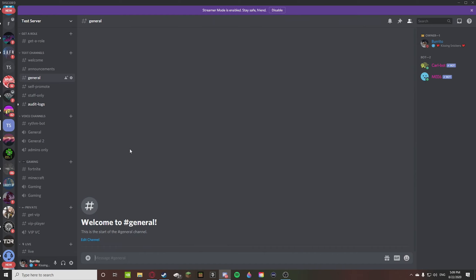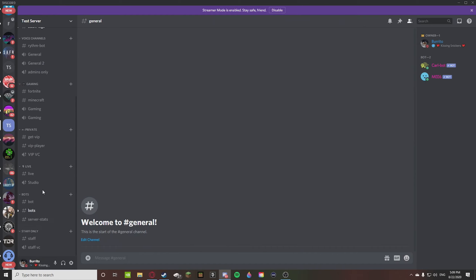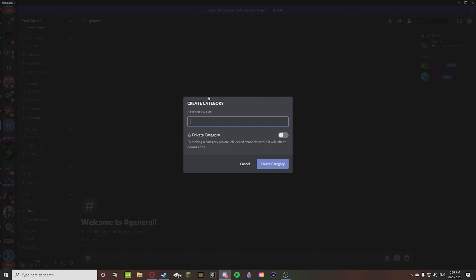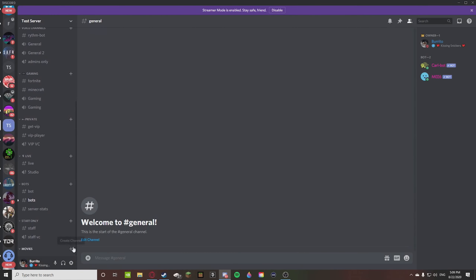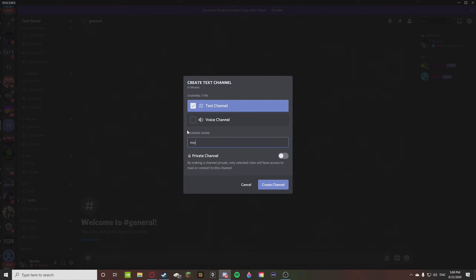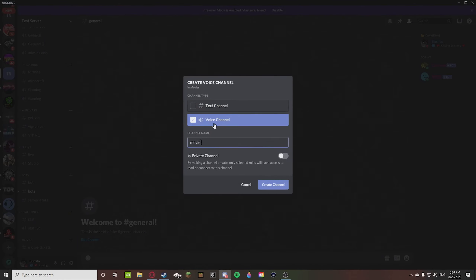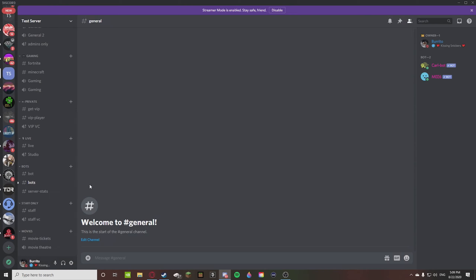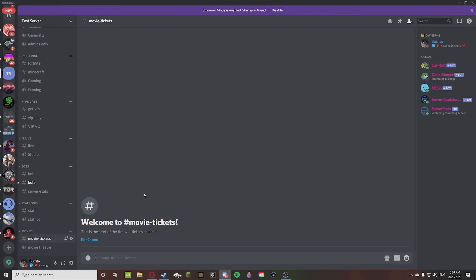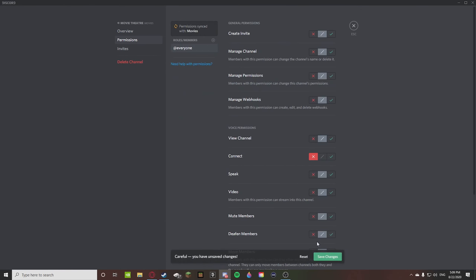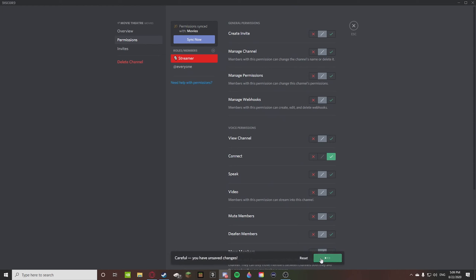Back to the test server — I'm going to recreate what I just showed. We'll create a category called 'Movies,' then a channel called 'Movie Tickets,' and a 'Movie Theater.' In Movie Tickets you set up the reaction-role message. In Movie Theater, just like with the Staff category, you make it so @everyone cannot access it, but the only people who can — imagine it's 'Streamers' — are allowed to connect.